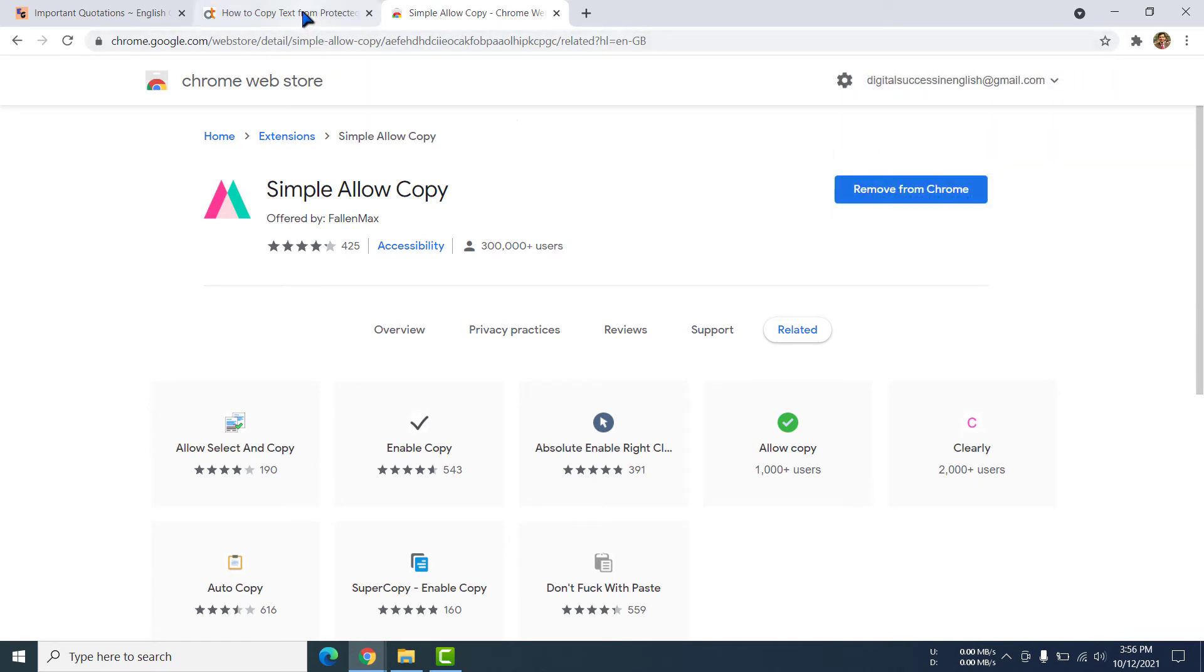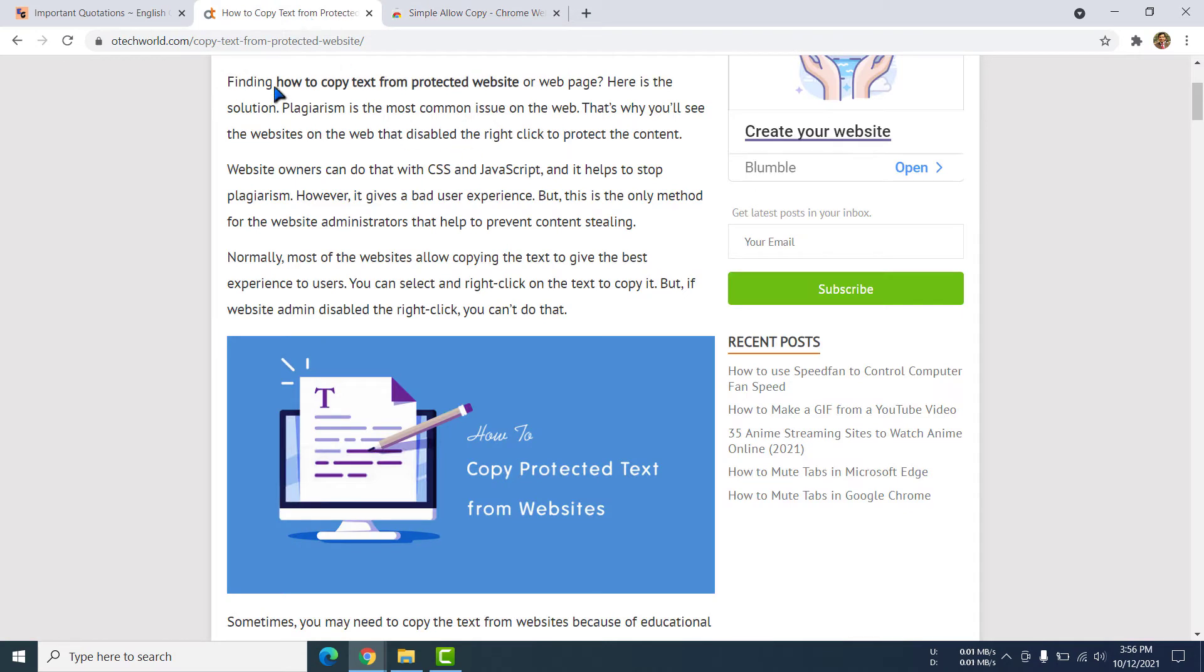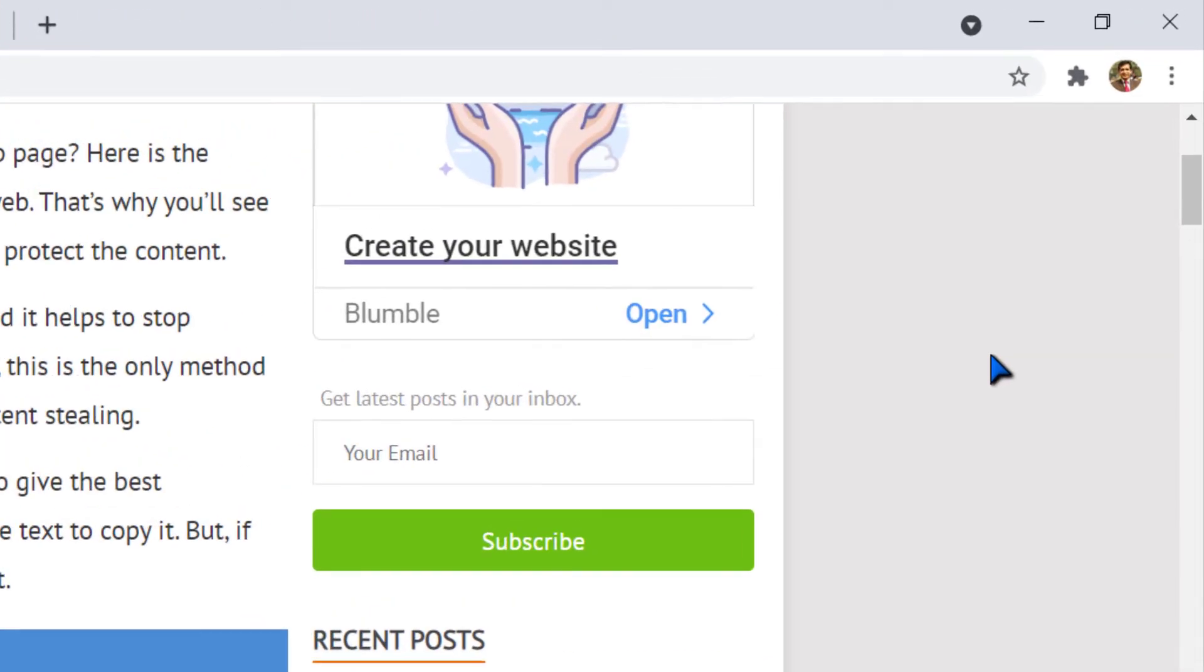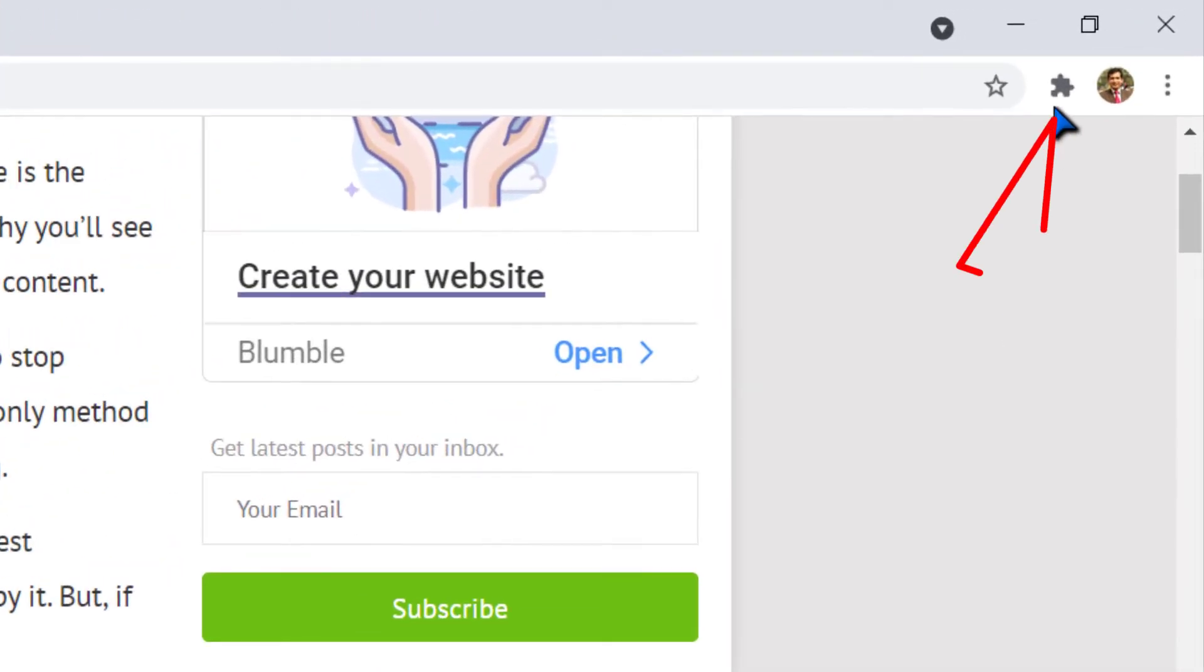Now I am going to the previous tab where I could not copy. See this is the site. Still now I am not able to select it. But let me check it.